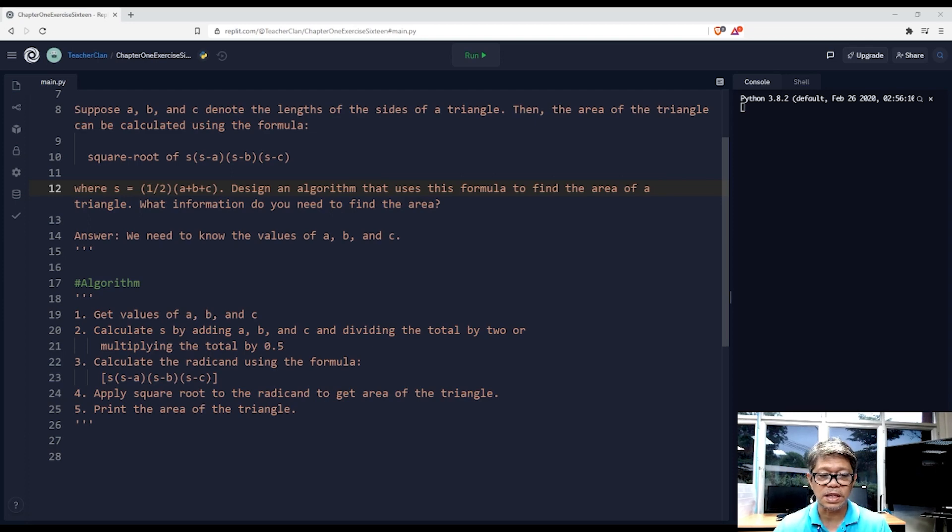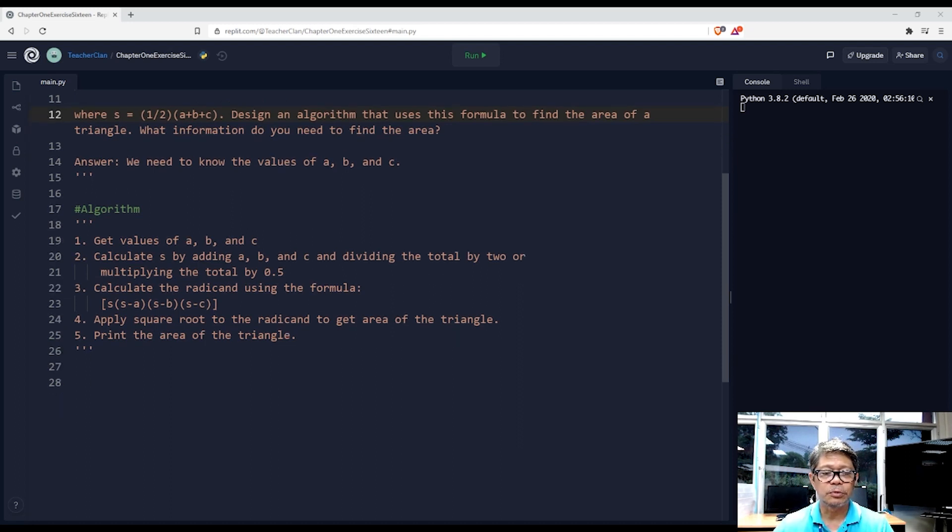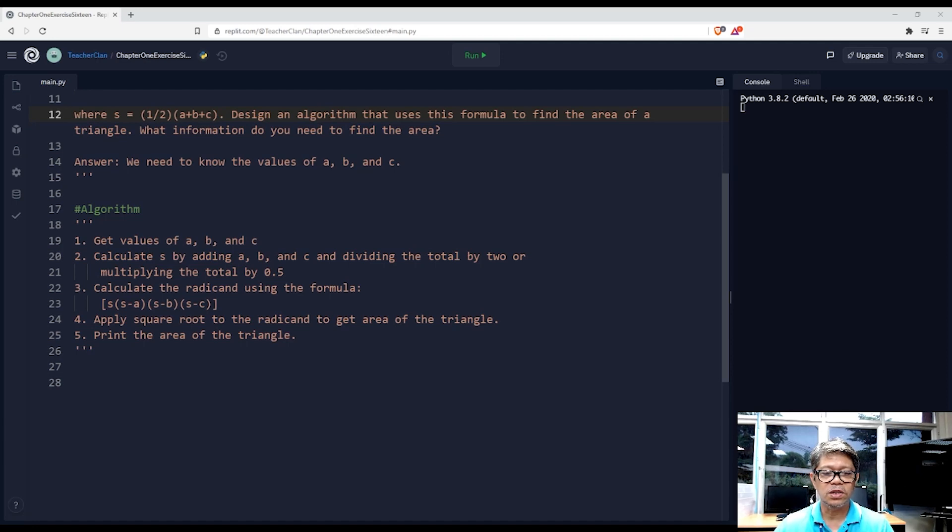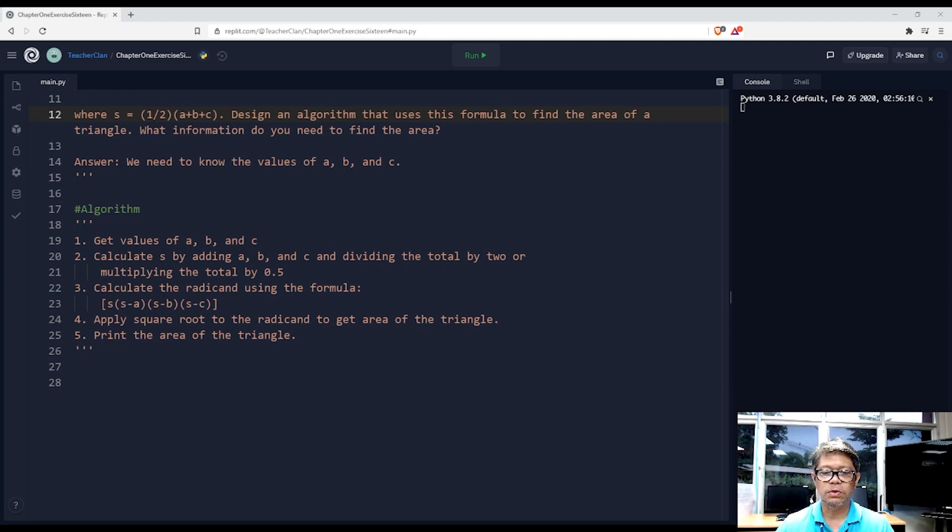Based on the algorithm I have provided, we will follow these steps. Number one: get the values of a, b, and c. We can accomplish that by asking the user to input these three values separated by comma.